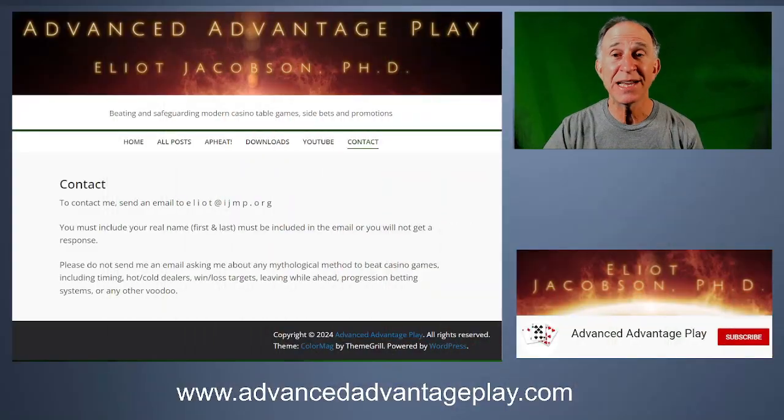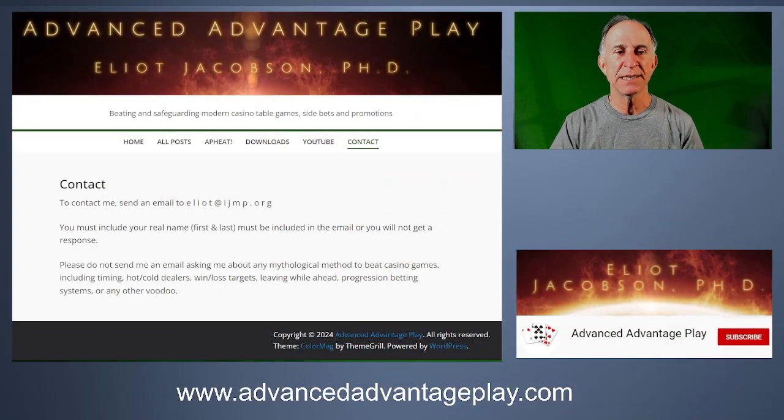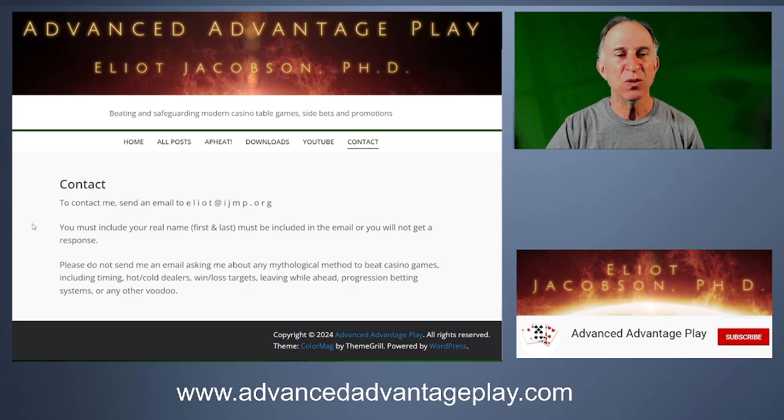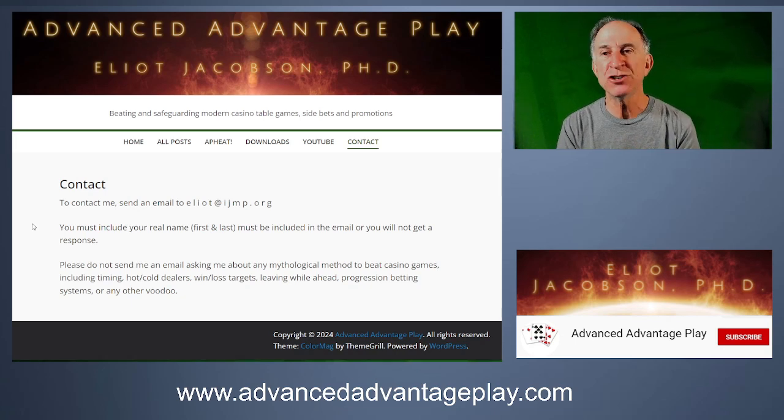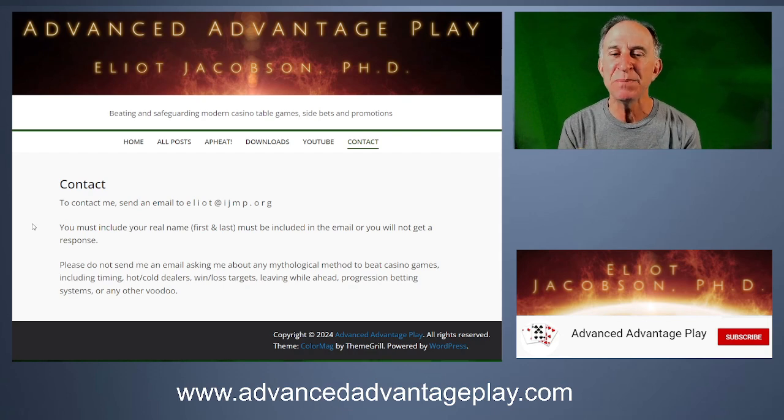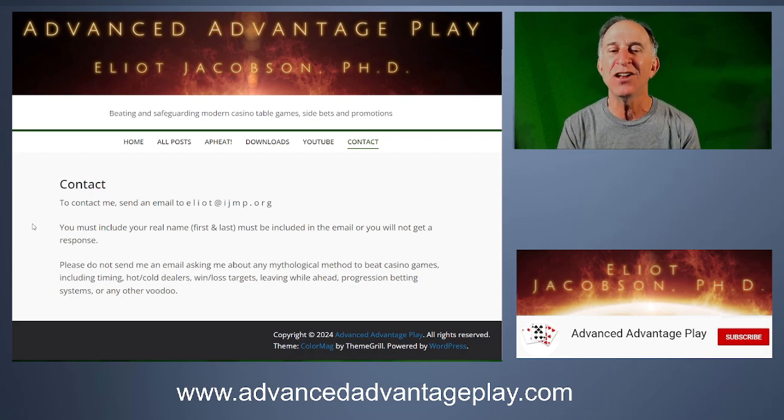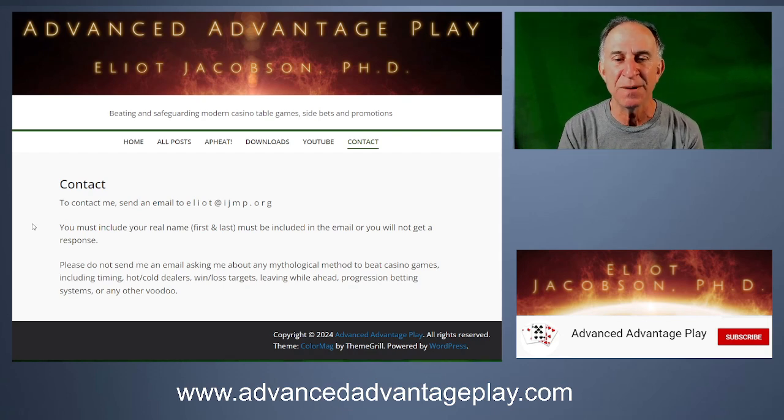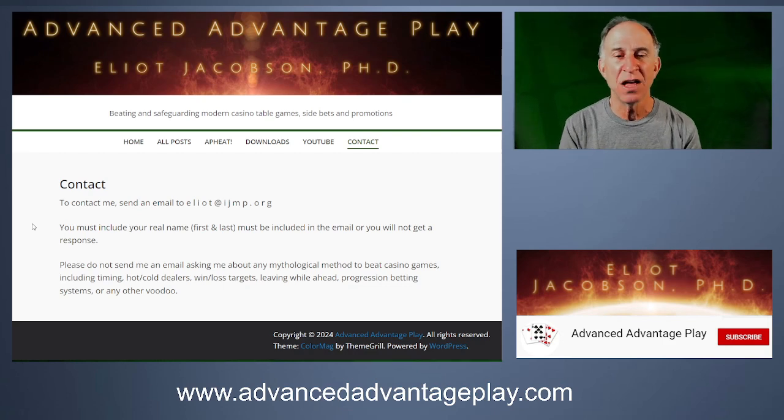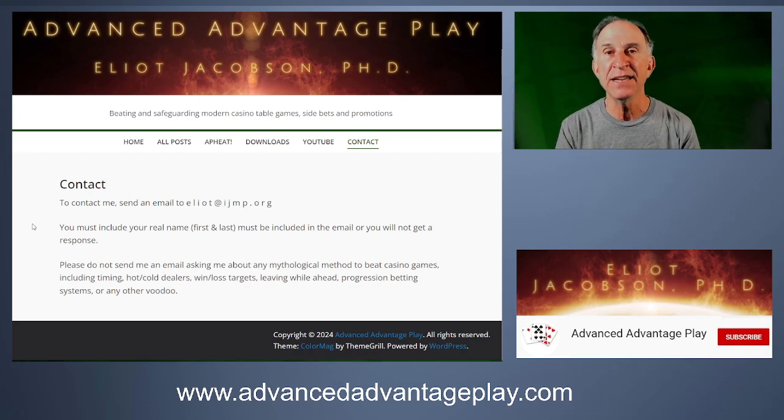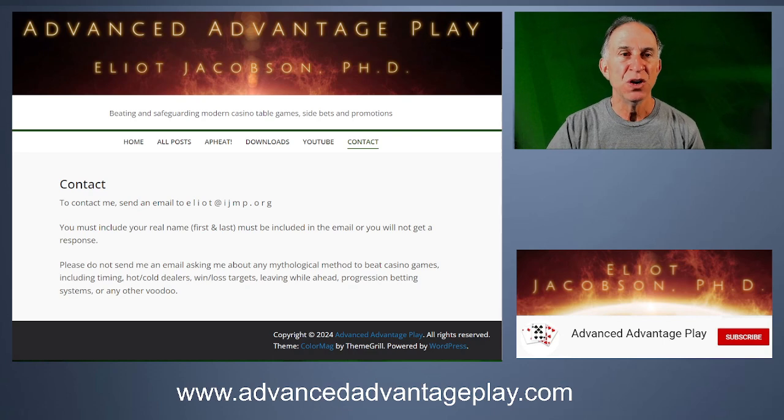Hi everyone, Eliot Jacobson here for Advanced Advantage Play. Today I want to talk about a progression betting system in Baccarat that I received via a question from an email. Before I do that, I want to remind you that I do have a policy on my website as far as asking me questions about this. Here's my contact page. Look at that last paragraph. Please do not send me an email asking me about any mythological method to beat a casino game, including timing hot and cold dealers, win-loss targets, leaving while ahead, progression betting systems, or any other voodoo.